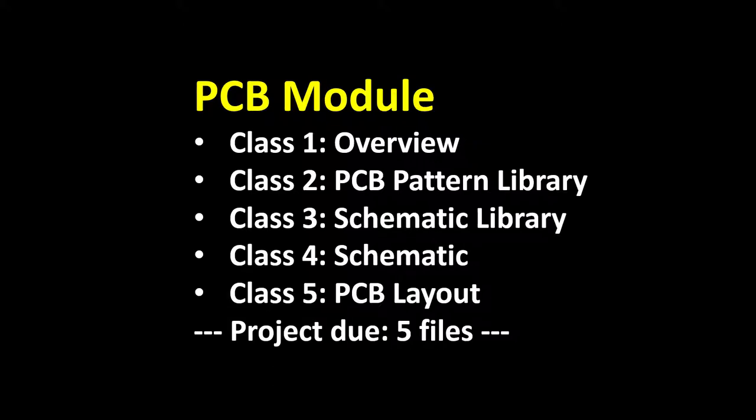Welcome to the Printed Circuit Board Module of Entrepreneurship for Electrical and Computer Engineers. In this five-class module, you'll learn how to use the free program DIP Trace to build printed circuit boards. The first class, this one, will give you an overview of the five-class process.